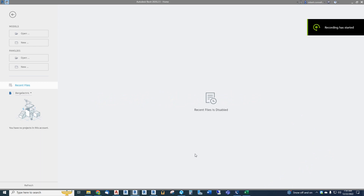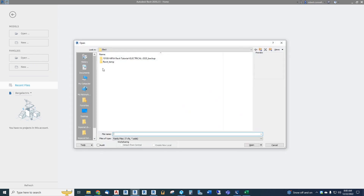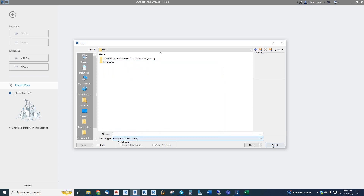Hey guys, this is Rob with another electrical Revit video. In this one we are going to do some more circuiting — this time we will circuit some equipment connections like heaters and such, and also motors. So let's get right into it. We're going to open up our tutorial electrical model.